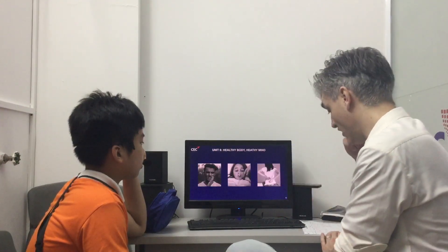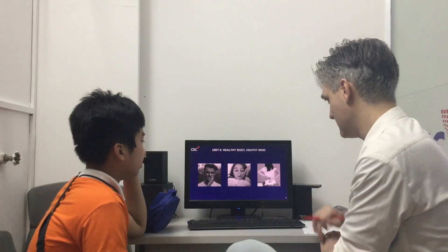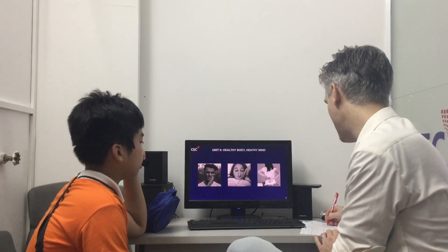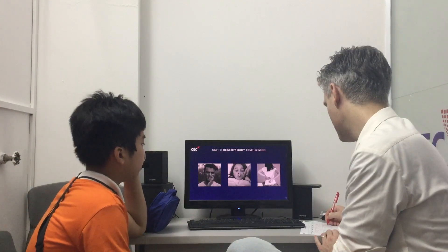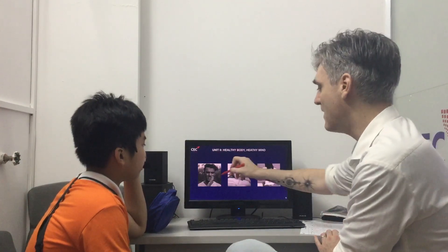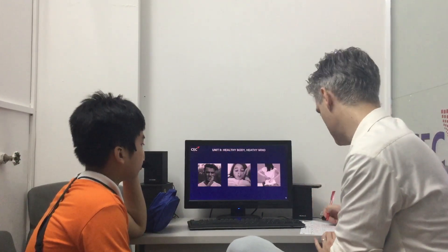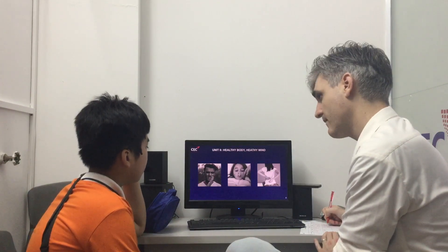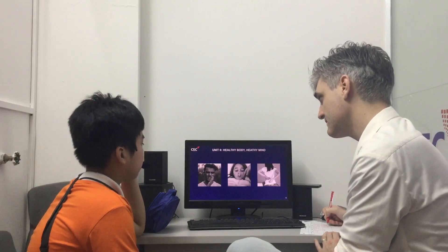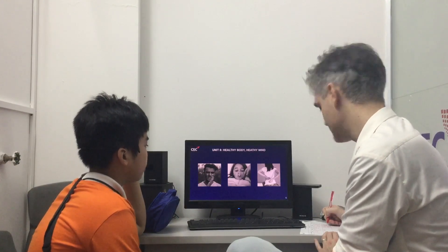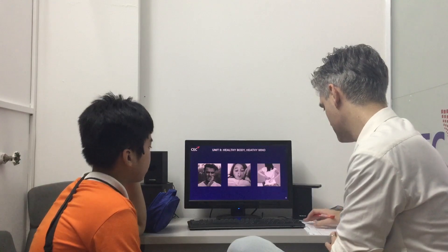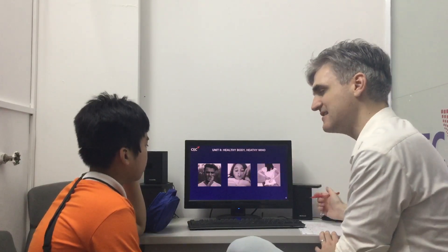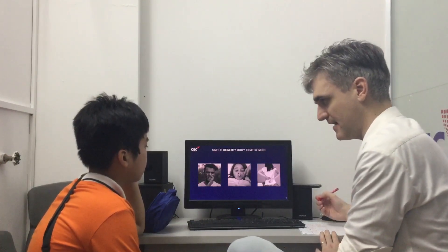What has he got? He's got a toothache. Toothache. What must he do? He must brush his teeth or he must go to the dentist.